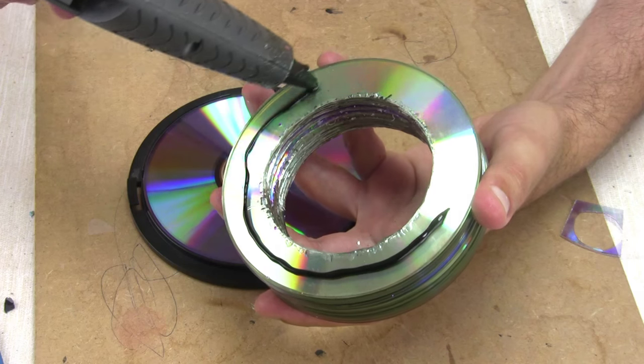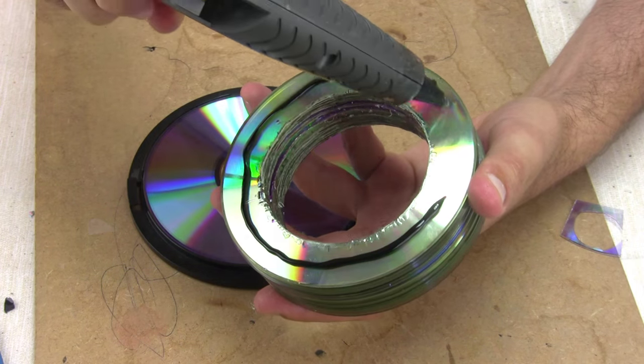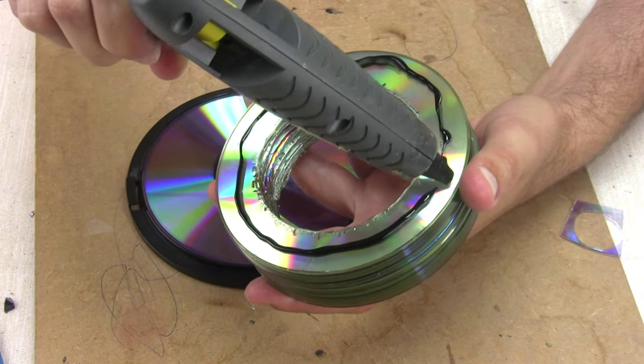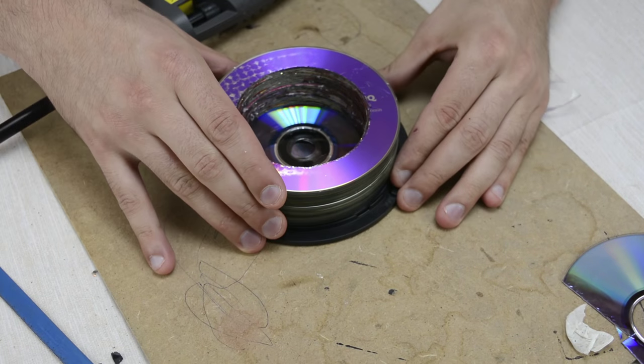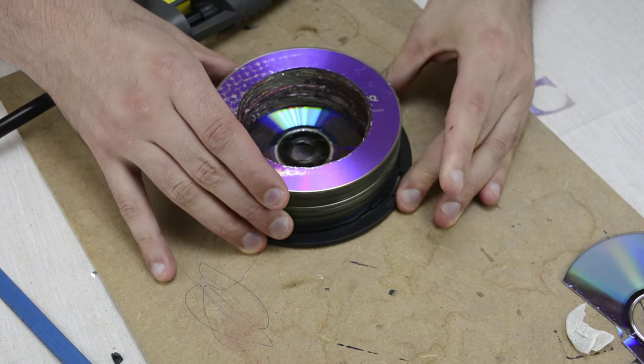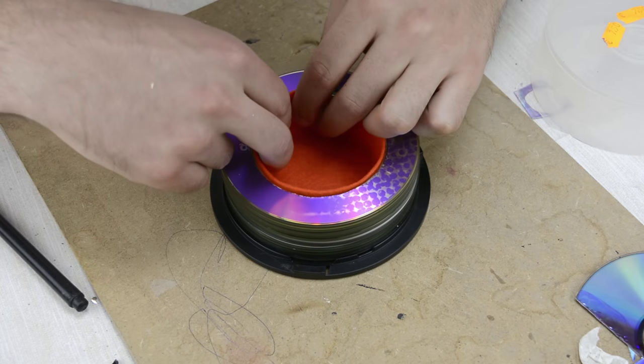Let's glue it all together. I also covered the inside with felt.